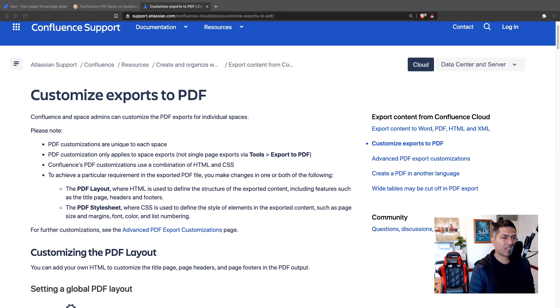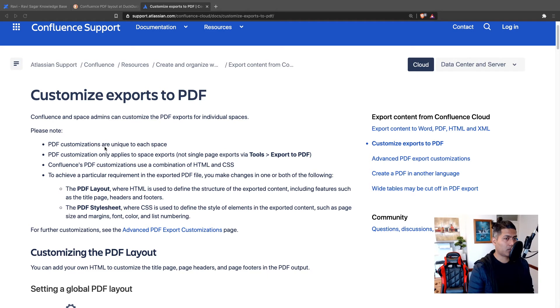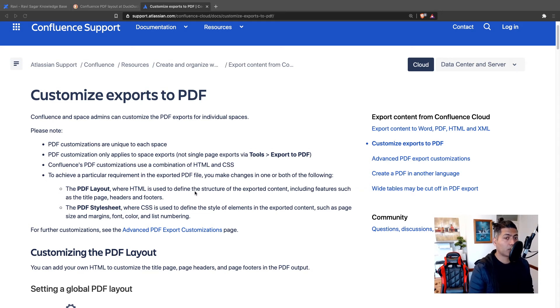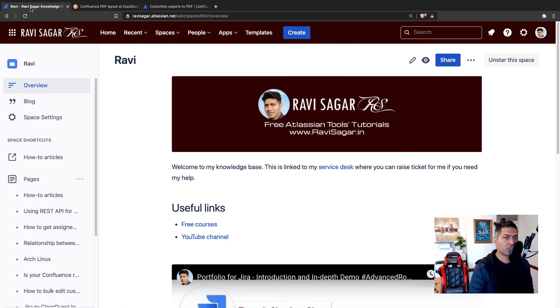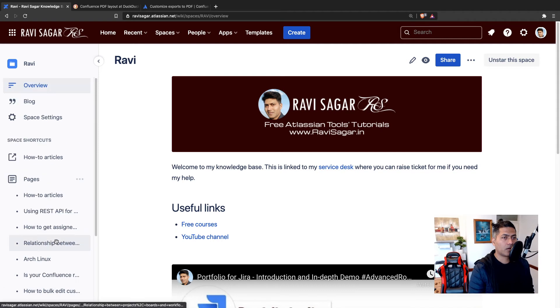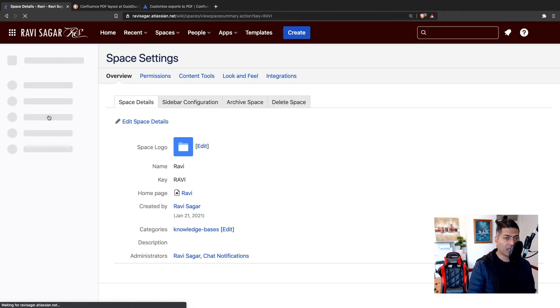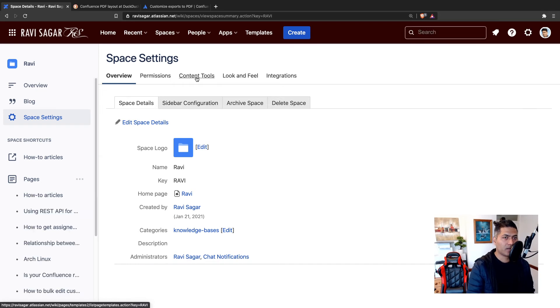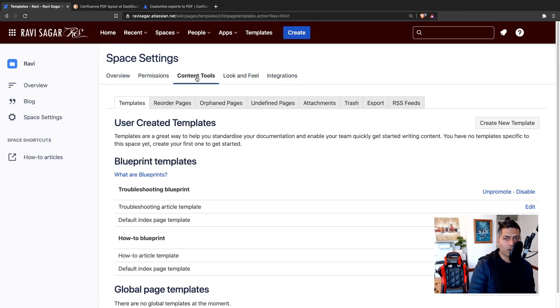Okay, so I found this documentation. I mean, the good thing is that you can always search about these things. Documentation is quite comprehensive and detailed. So it says there customize exports to PDF and it says very clearly PDF customizations are unique to each space. Okay, PDF customizations only apply to space exports. And PDF layout where HTML is used is to define the structure of the exported content including features such as title, header, footer. Okay, so do I need to do anything with the... So these are the global configurations, but I'm not really sure how it will work for the whole... Maybe these PDF customizations are applicable for the whole space.